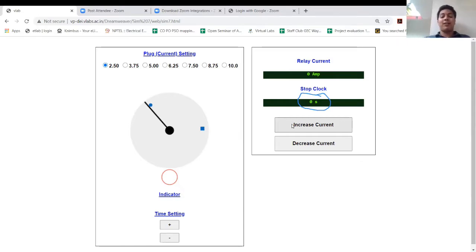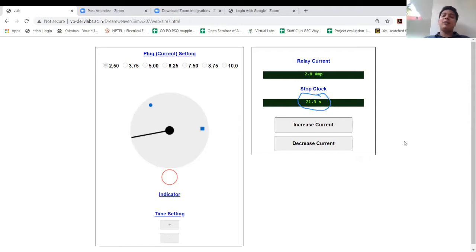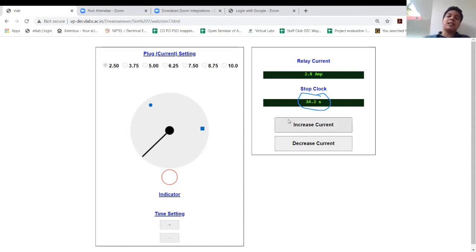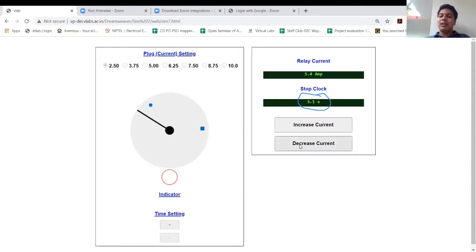With plug setting at 2.5 ampere, let us apply a current just above the setting value - say 2.8 ampere. It will take some time to reach the trip contact; that is the relay operating time recorded by the stop clock. At the 10 o'clock TMS position, it took around 50 to 60 seconds. Now I am decreasing the current so it goes back to initial position. Increasing the plug setting multiplier to 5 ampere means applying 5 ampere relay current - two times the plug setting.